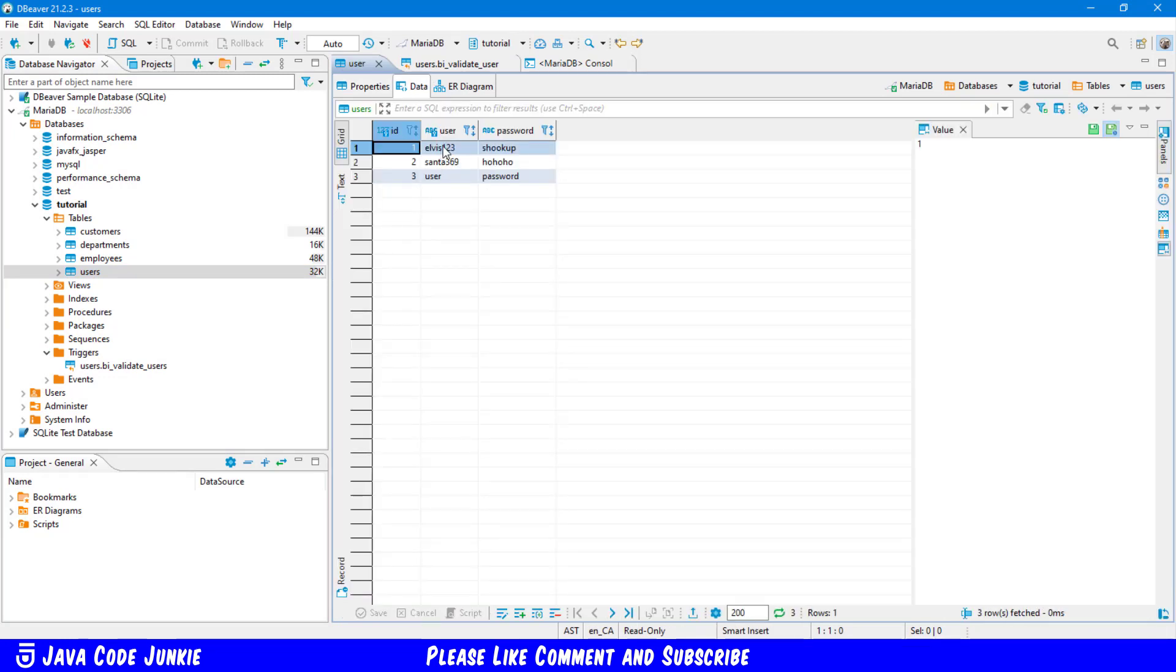We currently have three records. Elvis one, two, three, Santa three, six, nine, and a user named user.